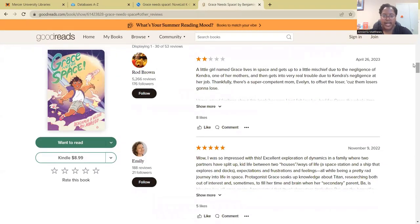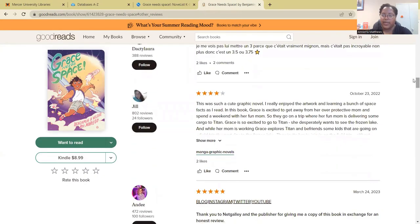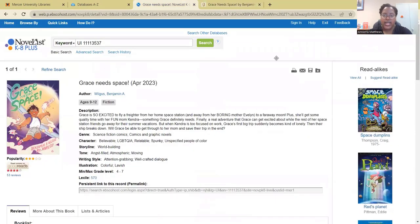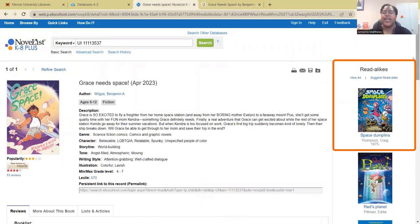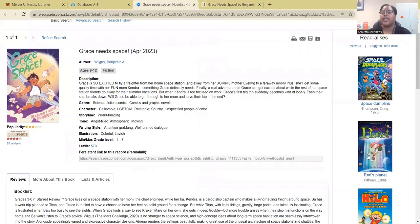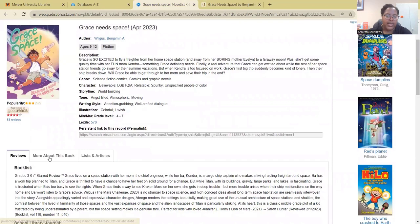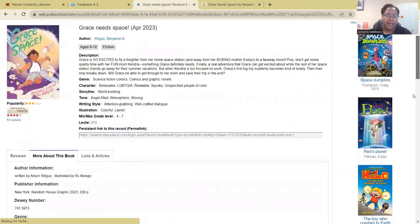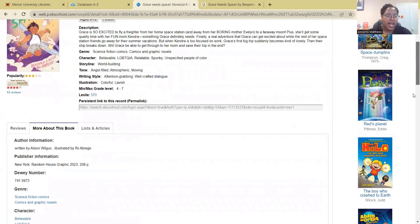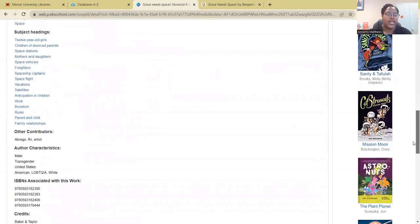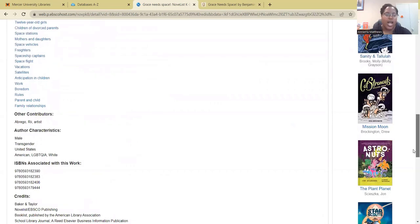If you scroll down, you will see all the reviews from different people who have read this book. Over to the right there is a Reader Likes section — if you want to look at similar books to this one, check that section. And if you want to know more about the book, there's additional information such as publisher information, page numbers, and characters.